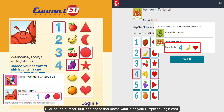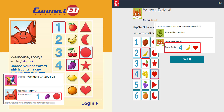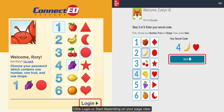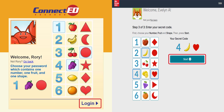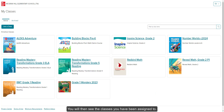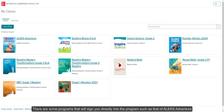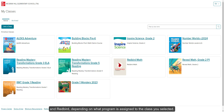Click on the number, fruit, and shape that match what is on your Simplified Login card. Click Login or Start depending on your page view. You will then see the classes you have been assigned to. There are some programs that will assign you directly into the program, such as Alex Adventure and Redbird, depending on what program is assigned to the class you selected.